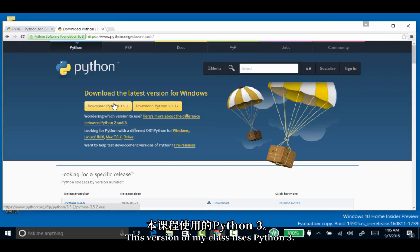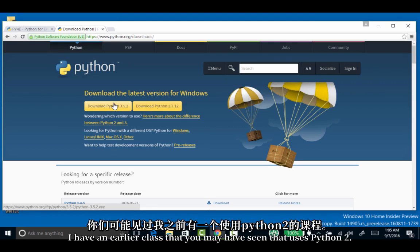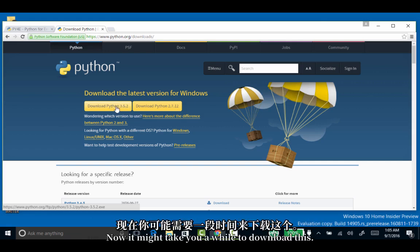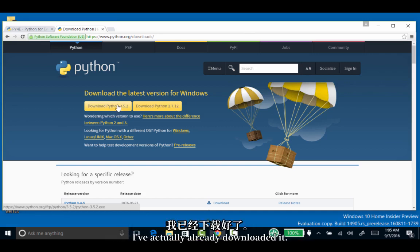This version of my class uses Python 3. I have an earlier class that uses Python 2, but in this class we're going to use Python 3. It might take you a while to download this. I've actually already downloaded it.